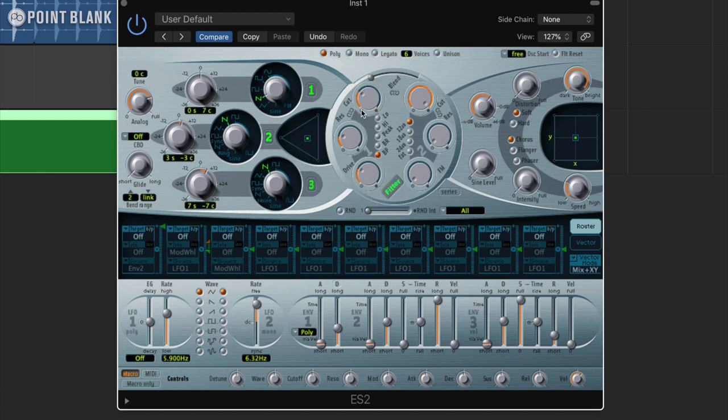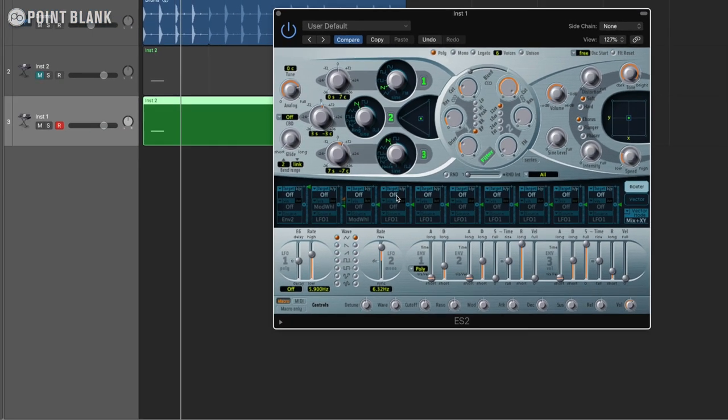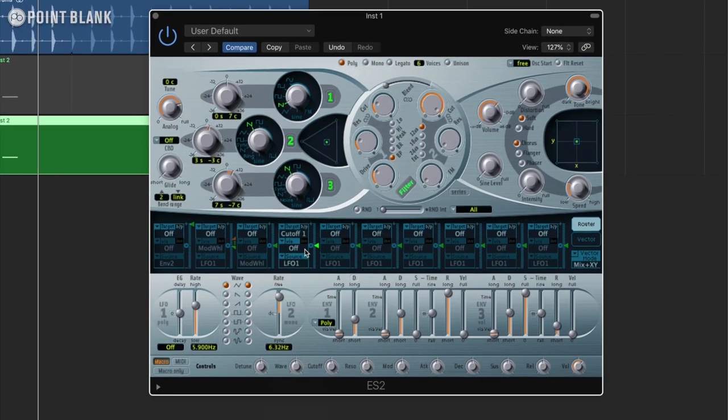Now what we want to happen is every time that filter plays we just want it slightly vary each time so we can do that by attaching the filter cutoff or the LFO to the filter cutoff. We'll just use LFO 1 in this case.